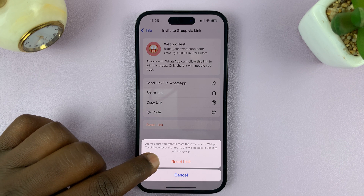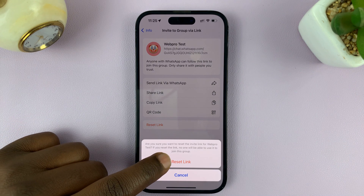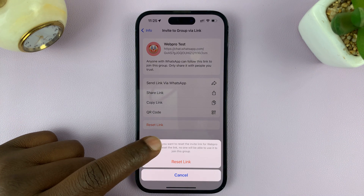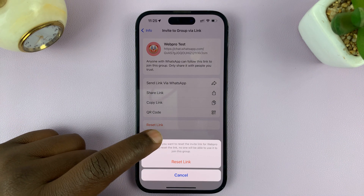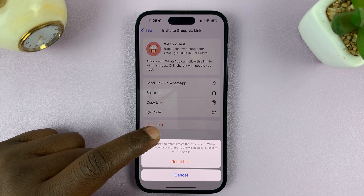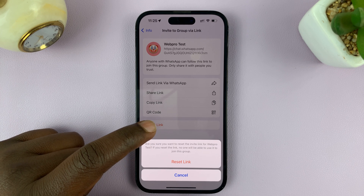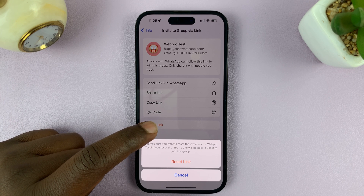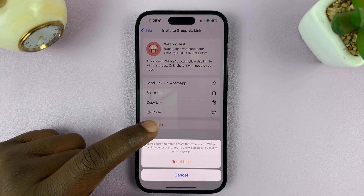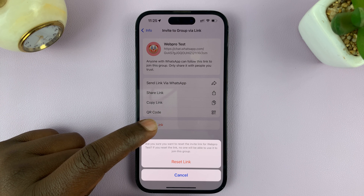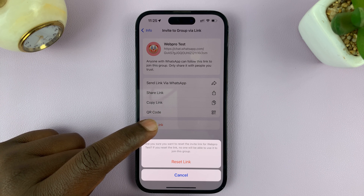If you reset the link, no one will be able to use it to join this group. The members who are already in the group will still remain, but new members will not be able to use the old link once you reset it.